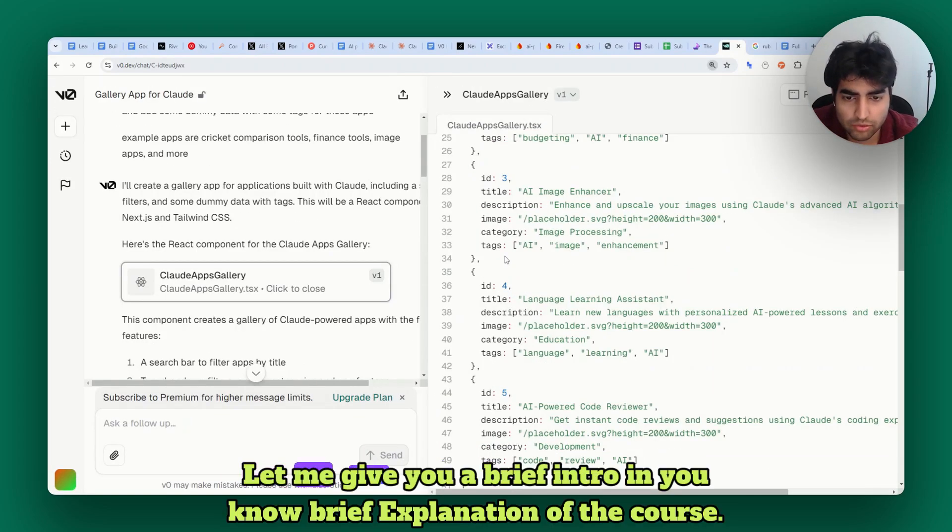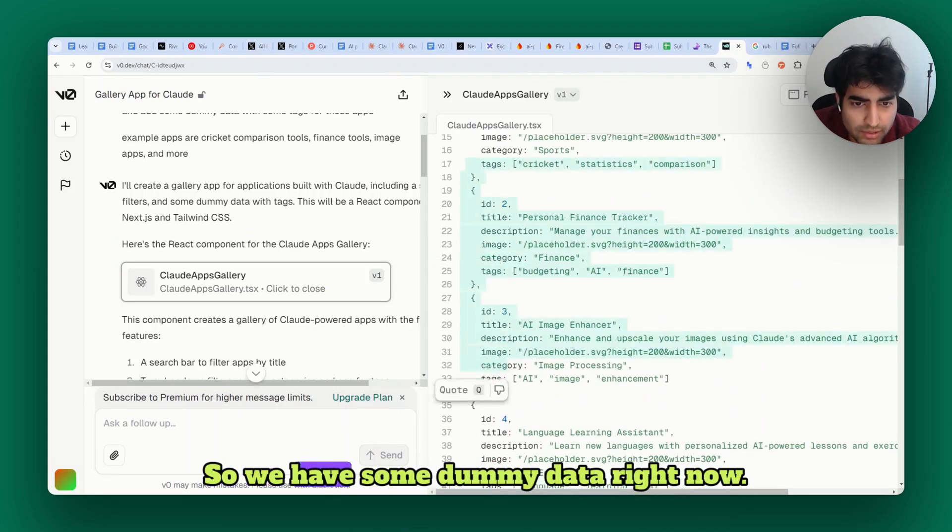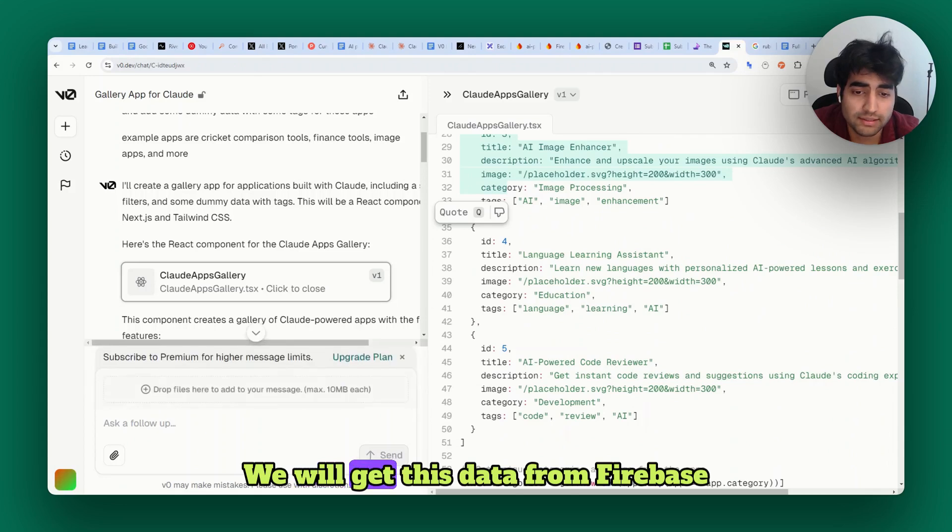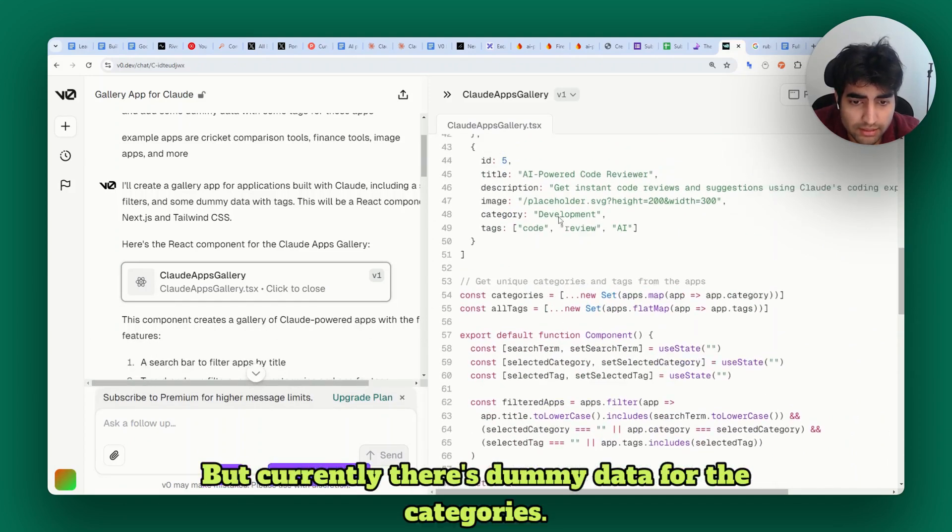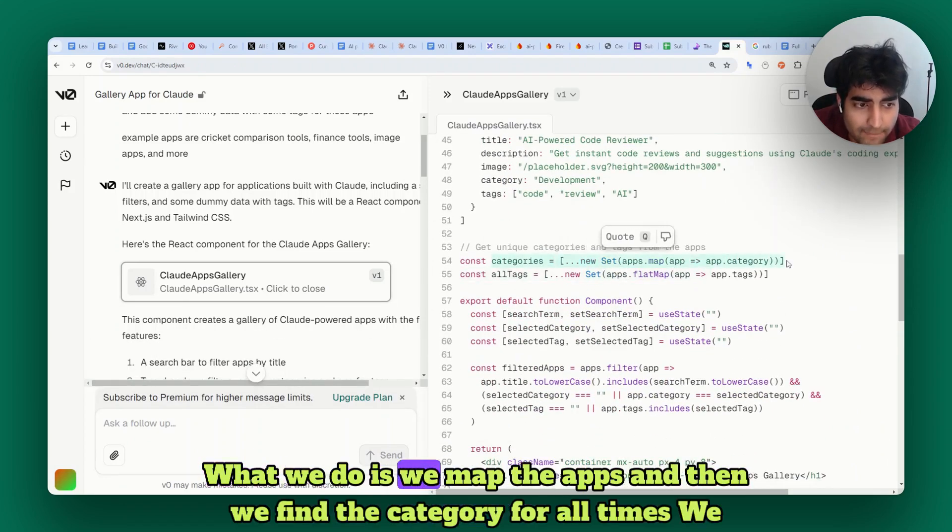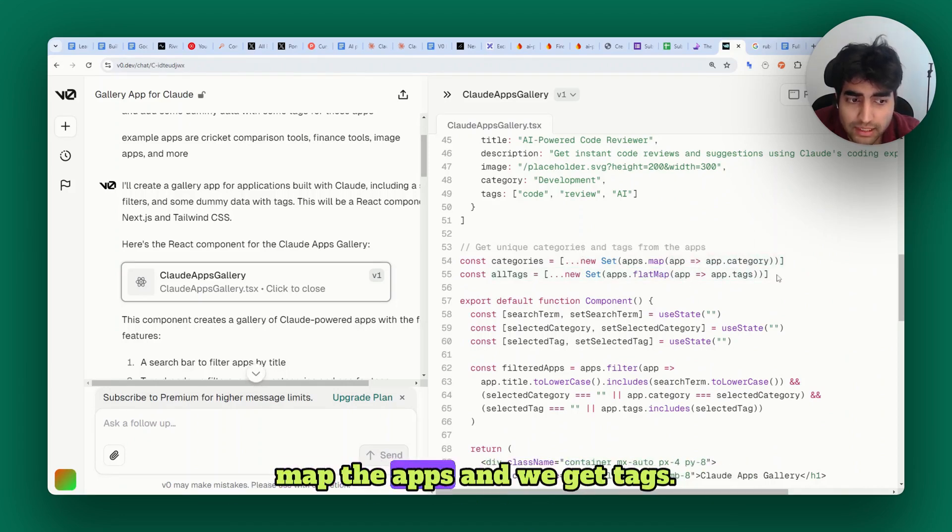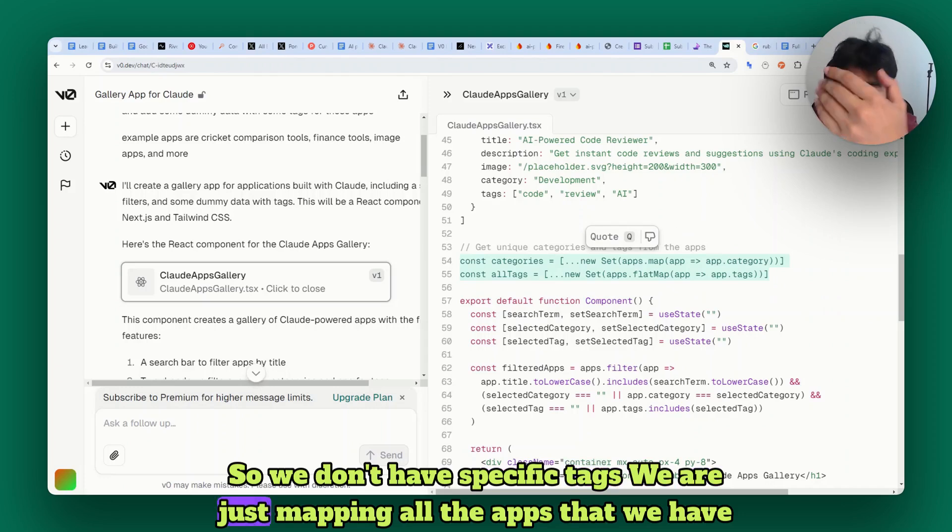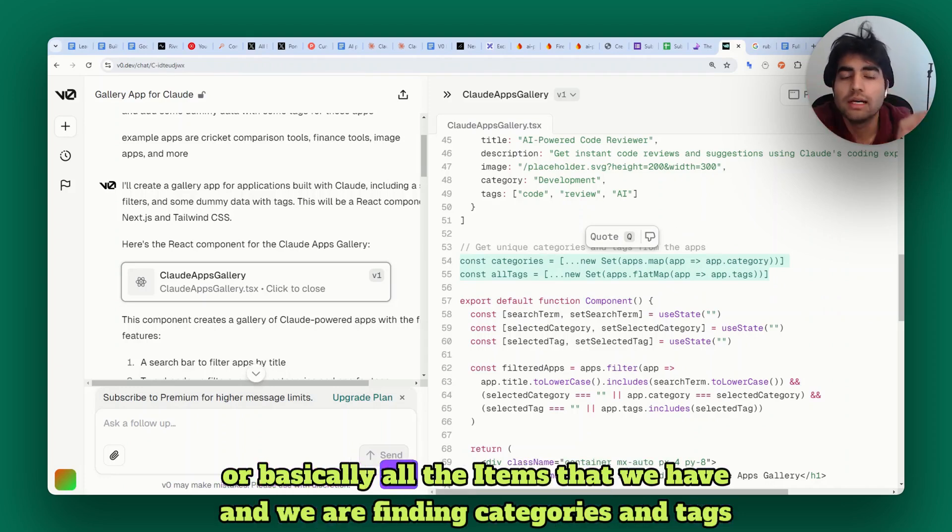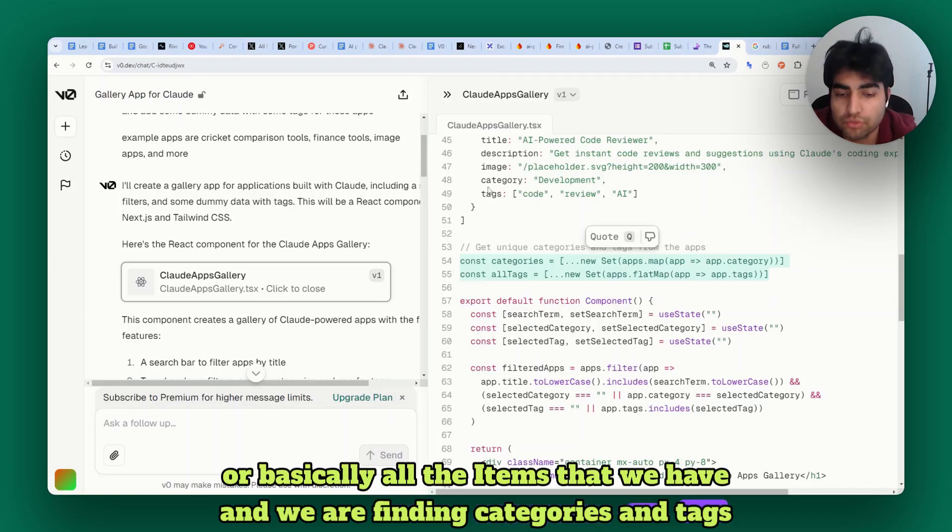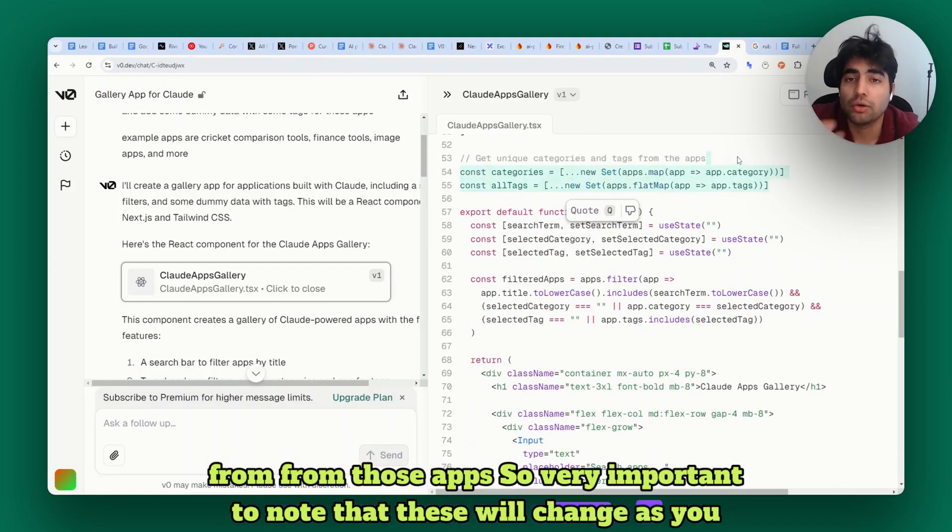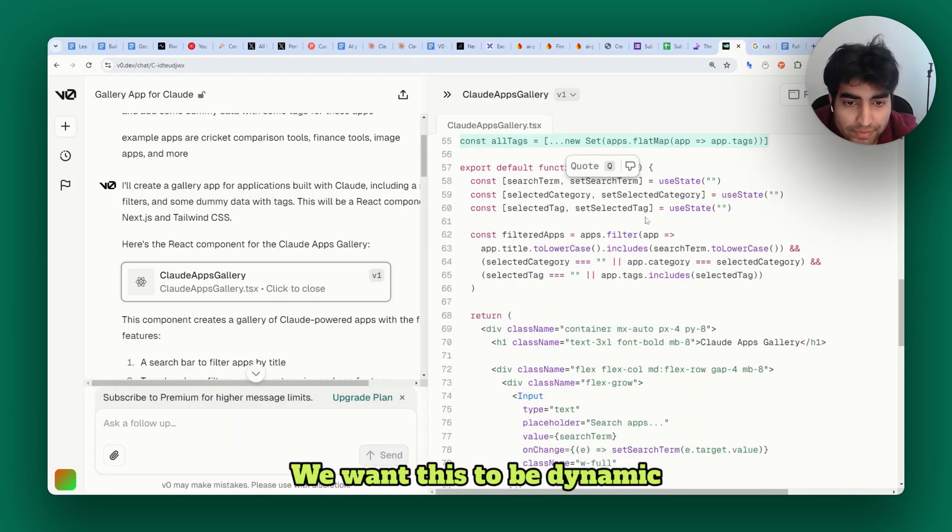Let me give you a brief explanation of the code. We have some dummy data right now - we will get this data from Firebase, but currently there's dummy data. For the categories, what we do is we map the apps and find the category. For all tags we map the apps and get tags. We don't have specific tags, we are just mapping all the items that we have and finding categories and tags from those apps. Very important to note that these will change as you add new data, which is amazing - we want this to be dynamic.